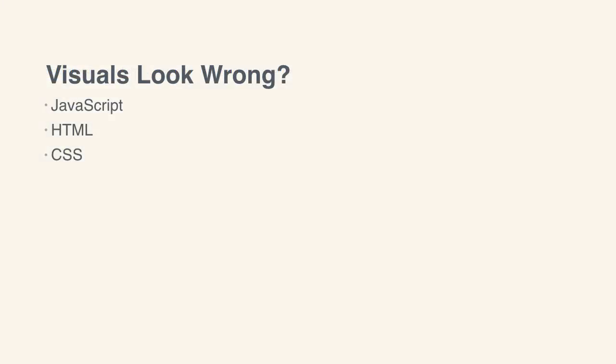If your page seems wrong visually, it's likely a problem with JavaScript, CSS, or HTML, and you'll need to figure out which.